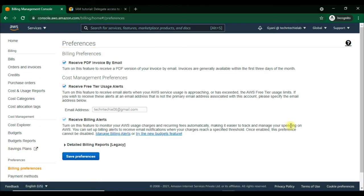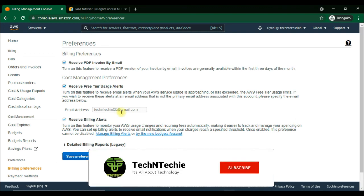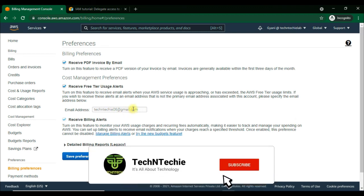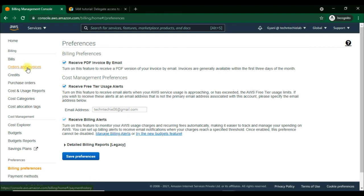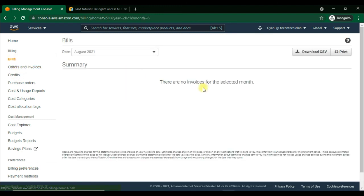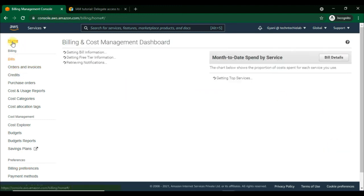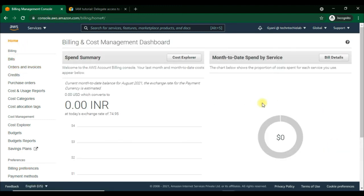We have finished allowing permission to access the billing and cost management dashboard for the IAM user account. See you in the next video — till then, have a great day, bye bye.